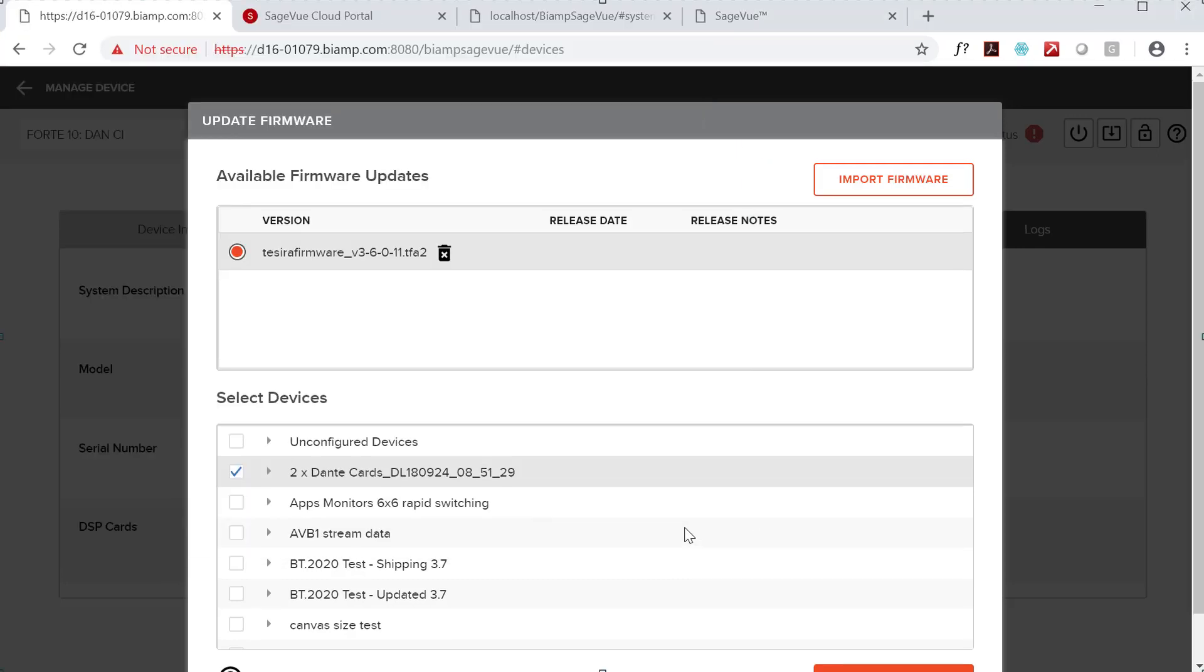Normal rules for updating firmware apply, meaning you won't be able to access the device via SageVue while firmware is updating, or by any other method either. And it may take some time for the firmware update to complete.